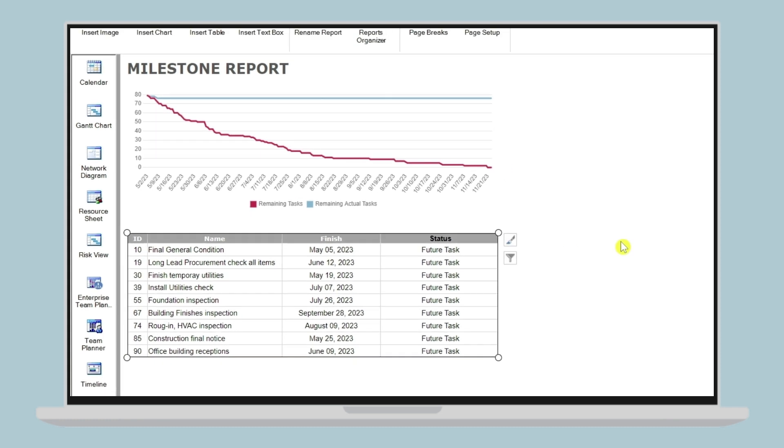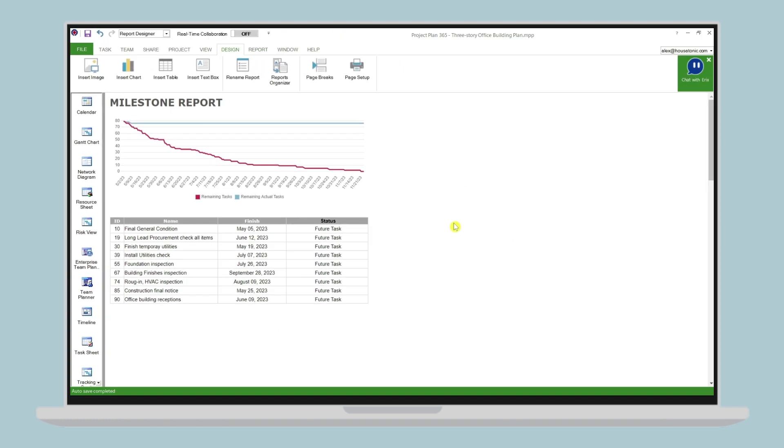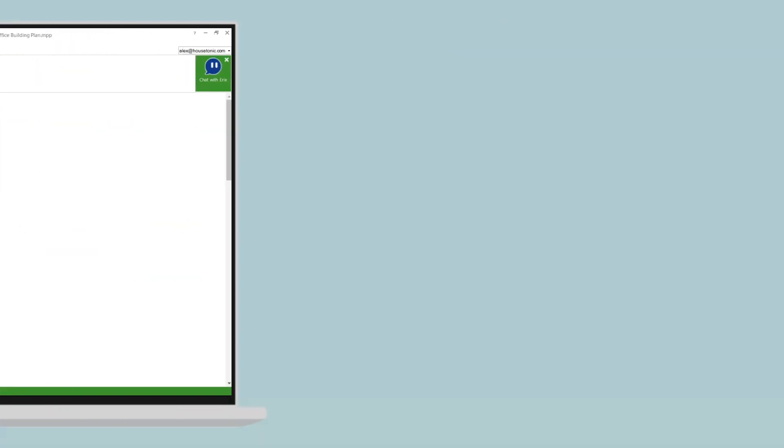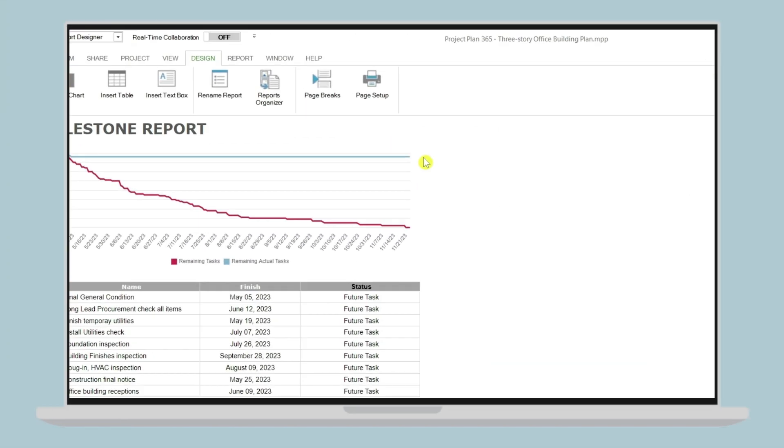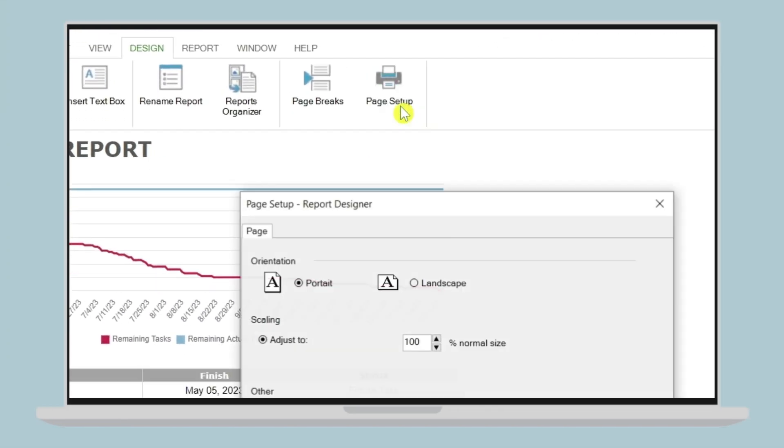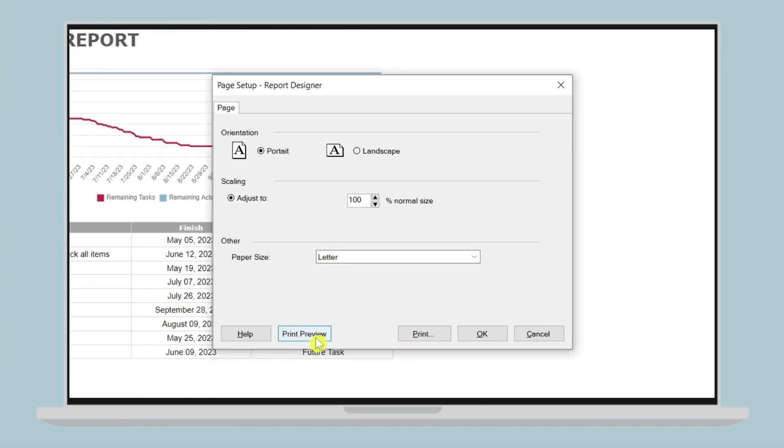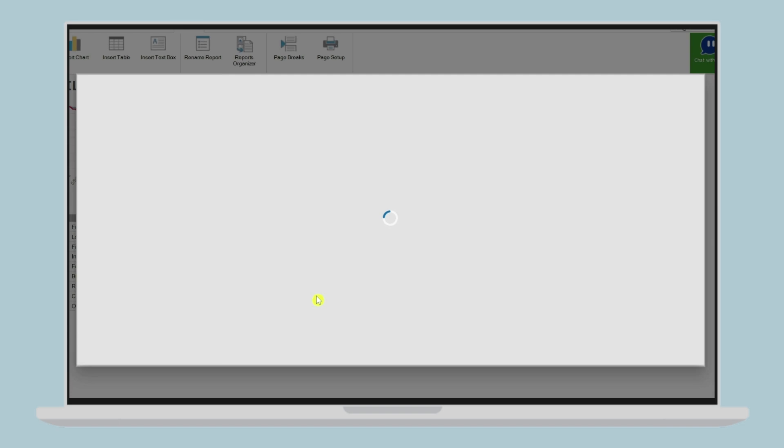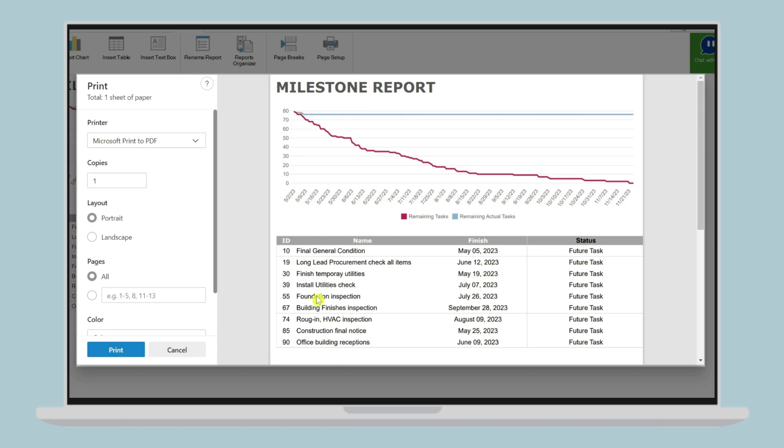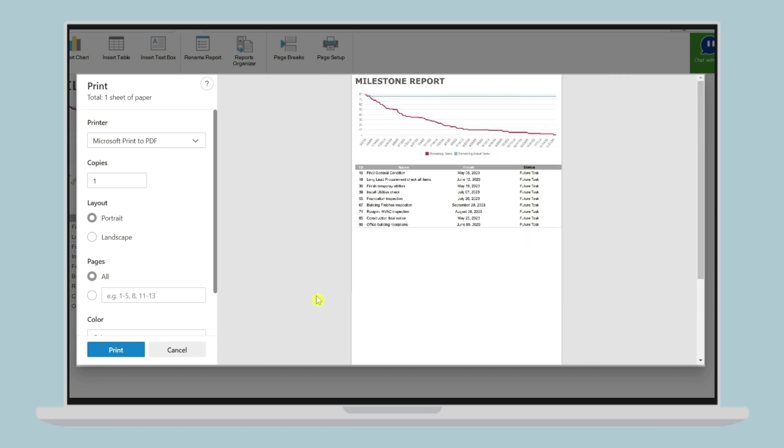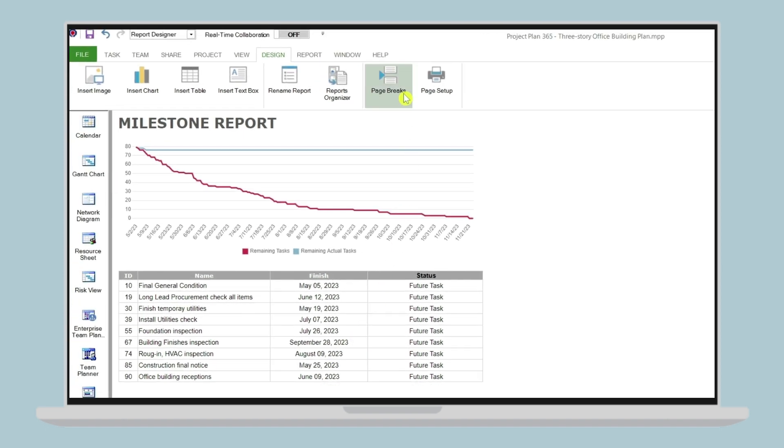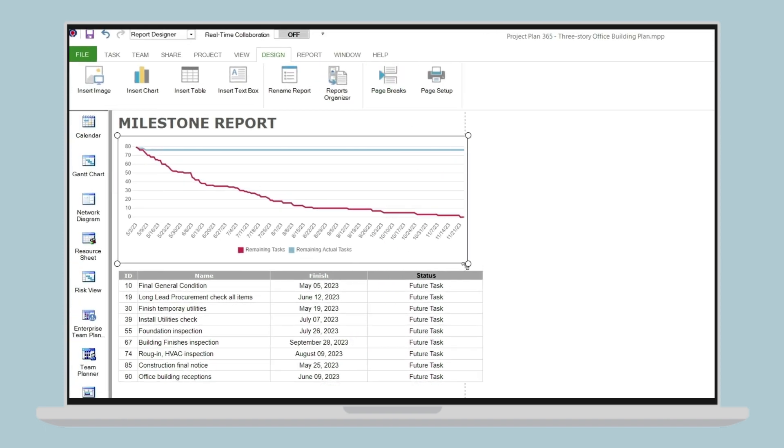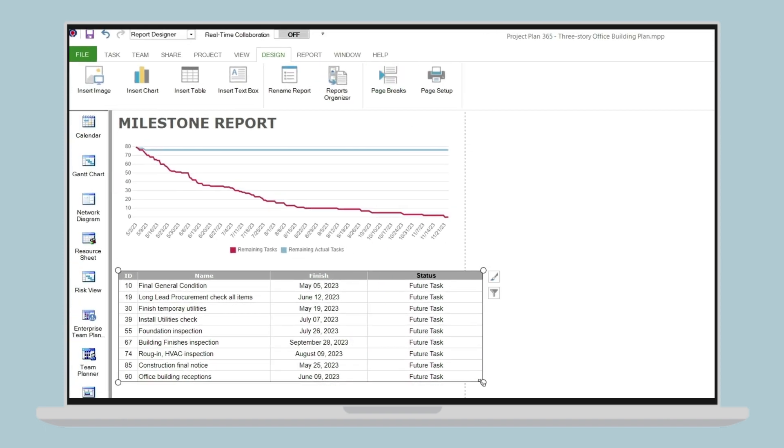Step 4: Preview and modify the report. After customizing the layout, preview the report to see how it looks by going to menu design, page setup, print preview. If you need to make any changes, go back and modify the layout until you're satisfied with the results. This step is crucial to ensure that the report communicates the information you want to convey accurately.